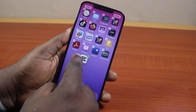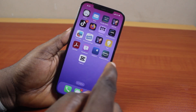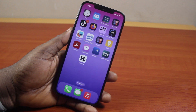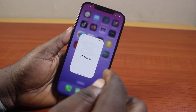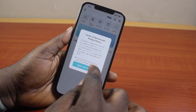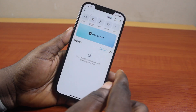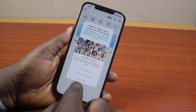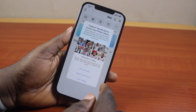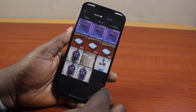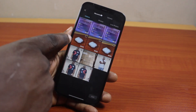Now we have CapCut on the home screen. To edit or crop out unwanted parts from your screen recorded video, open CapCut. As a first-time user you need to agree to the terms and conditions, then tap New Project. You'll need to allow full access to be able to access the screen recorded videos on your iPhone — tap Allow Full Access.